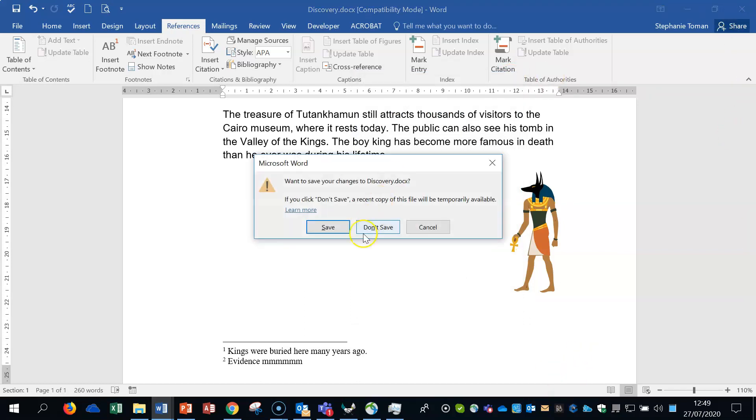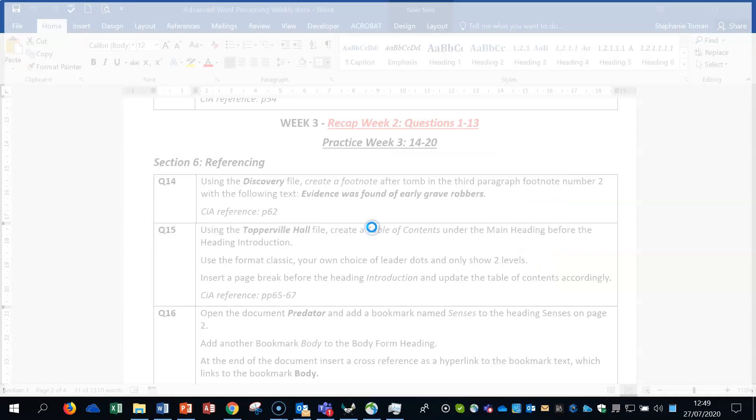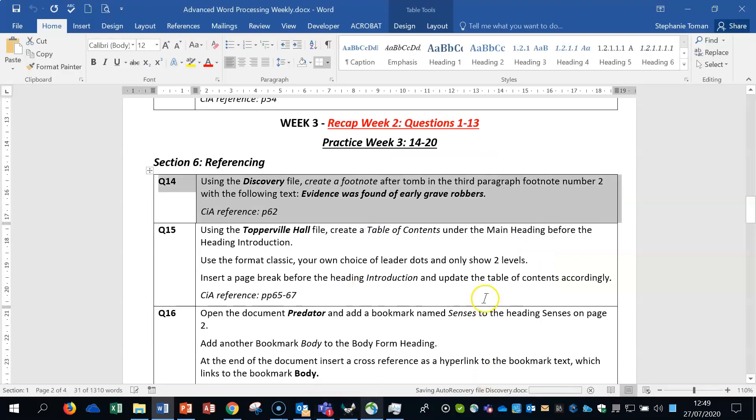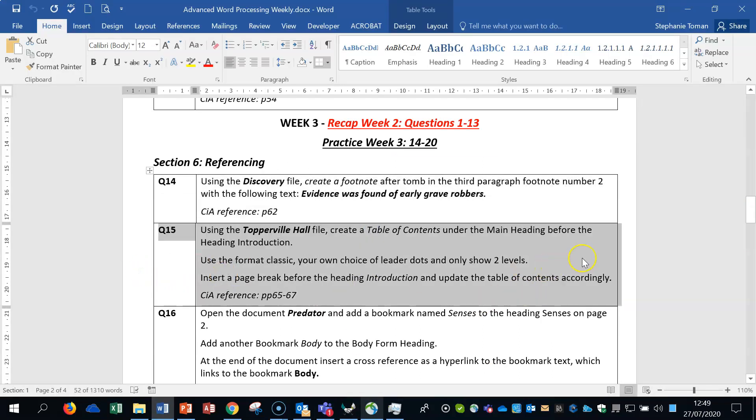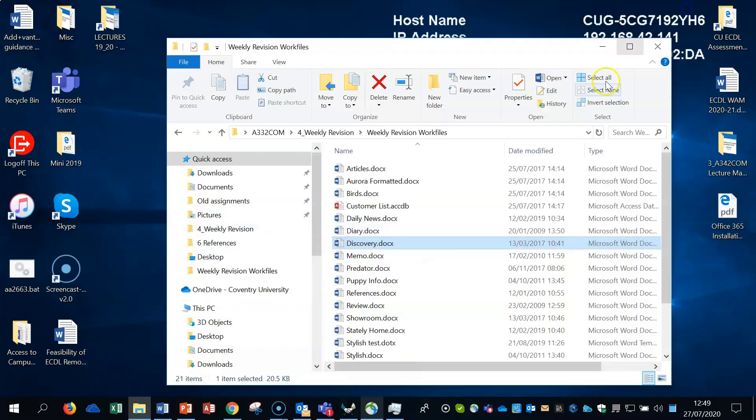Remember to access anything on these, if you right-click on these footnotes, you can get to note options and you can get to convert note. Remember the note options can change the numbering and the way that things are. So it gives you the whole picture of footnotes. Now question 15. Using the Tupperdale Hall file, create a table of contents under the main heading before the heading introduction. Use a format classic, your own choice of leader dots and only show two levels. Then insert a page break before the heading introduction and update the table of contents.